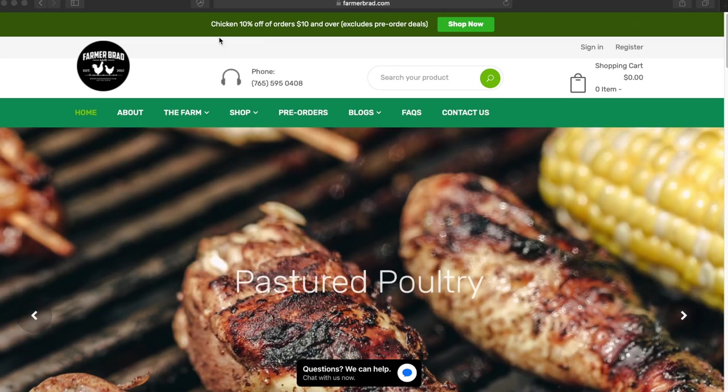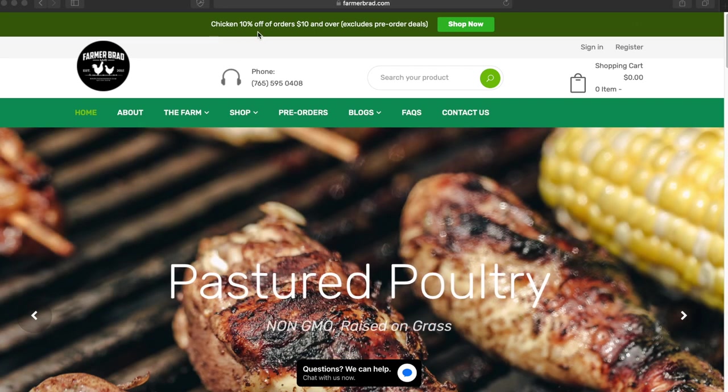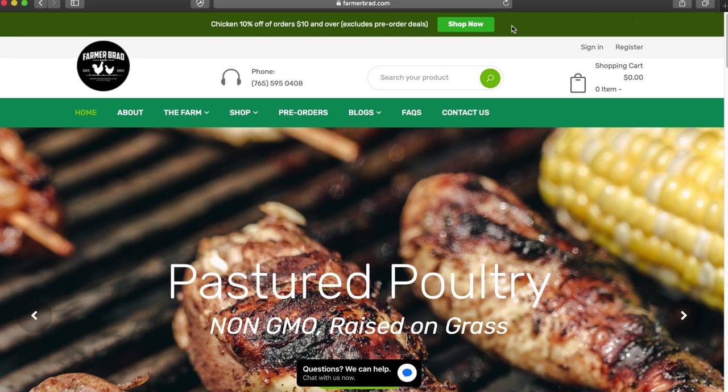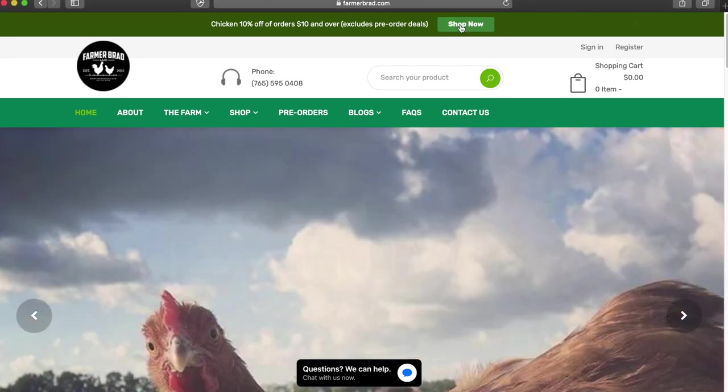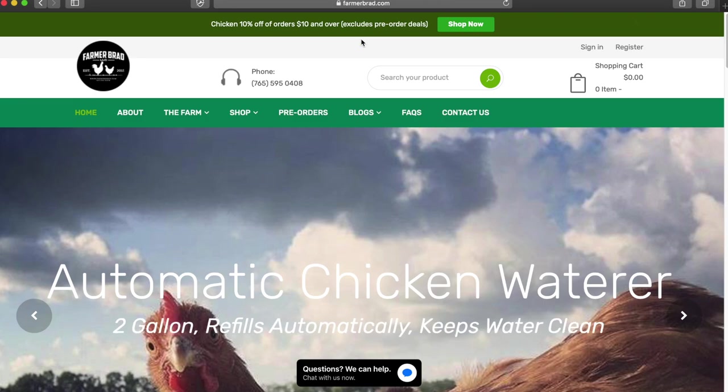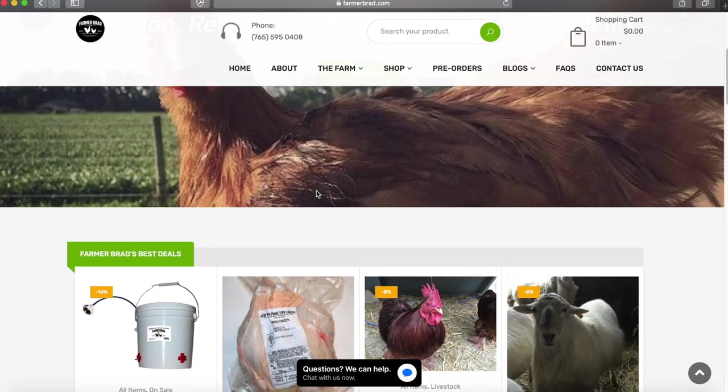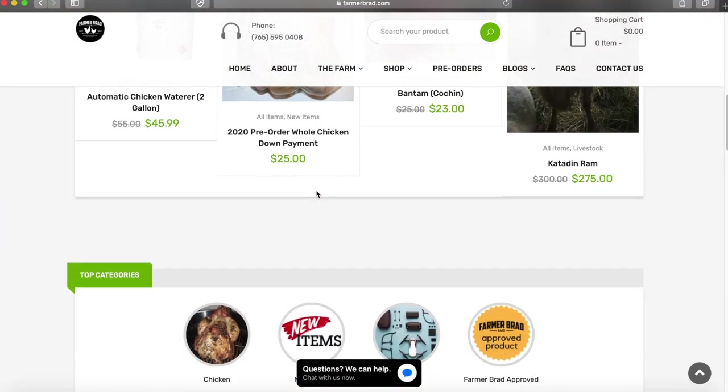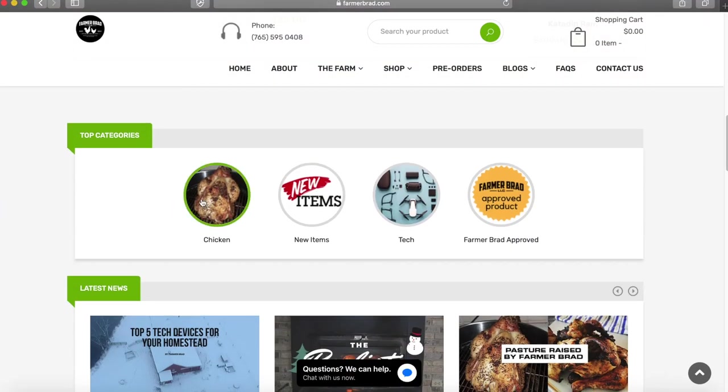Currently we're having a sale, chicken 10% off of orders $10 or more, and you can just click the shop now button. That's the easiest way. If you don't see that there, then you can go down to top categories and click chicken.